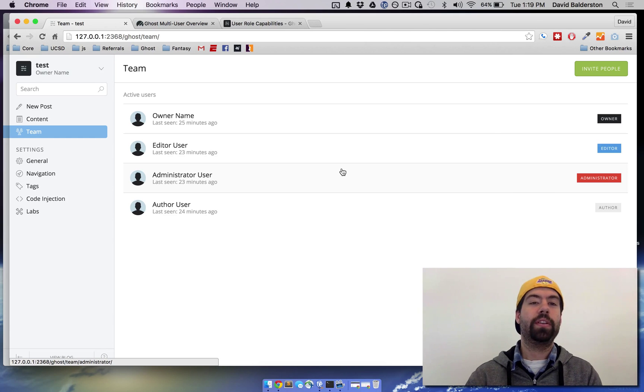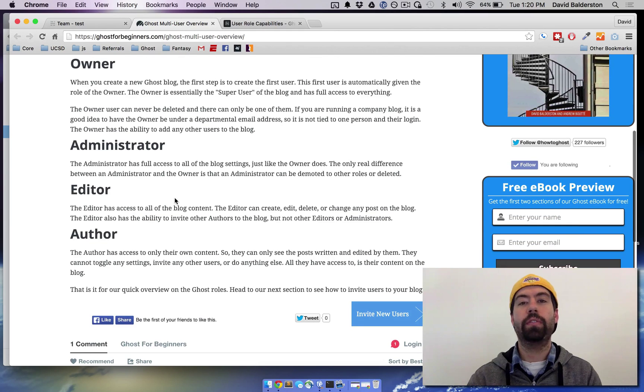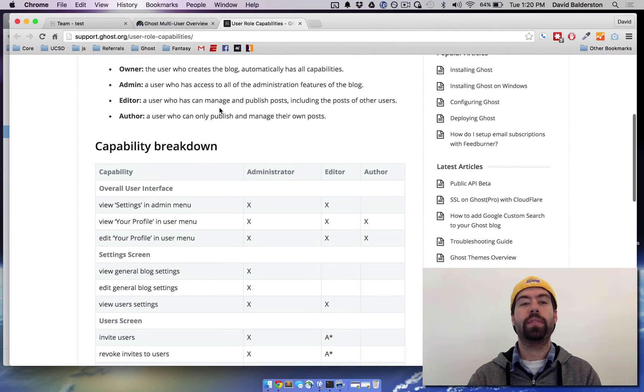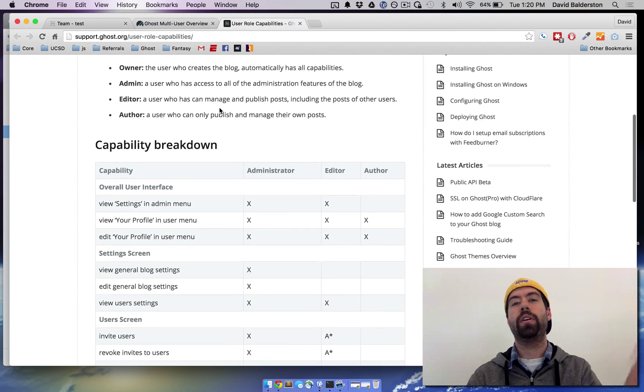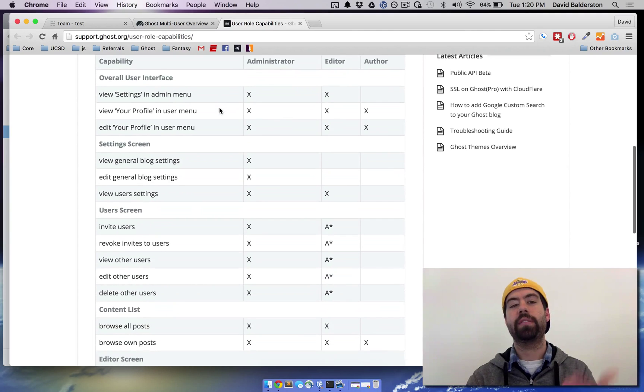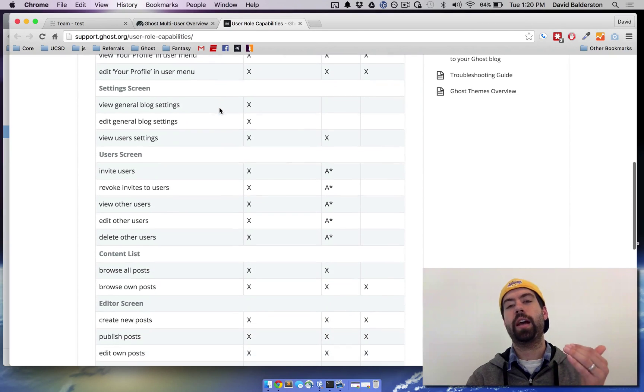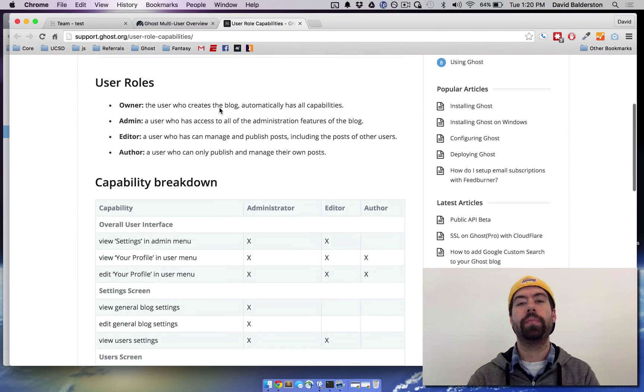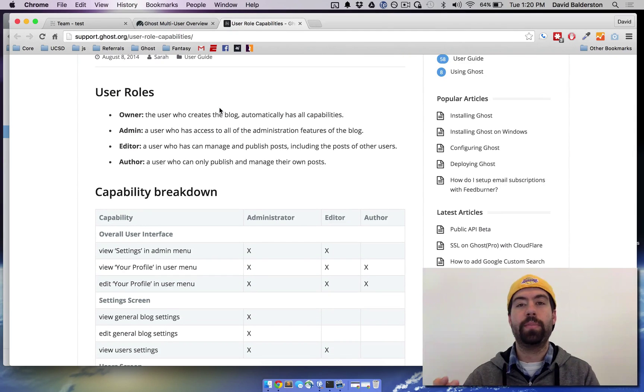There is a text post for this that we've written that kind of is just a text overview of what I've said. And then there's also a post by Ghost that goes over all of the breakdowns of each setting and who has access to what. I'll have a link to both of those in the description.